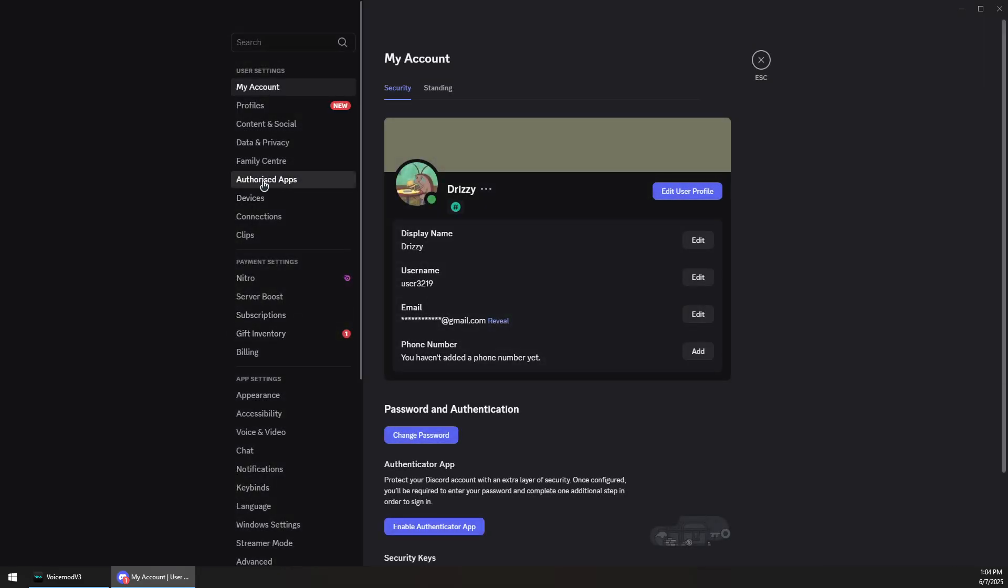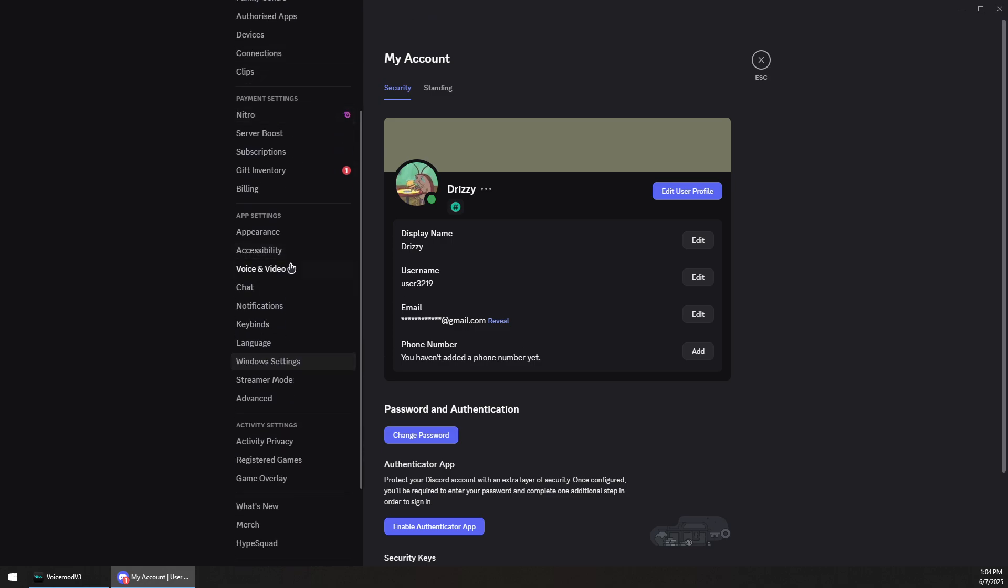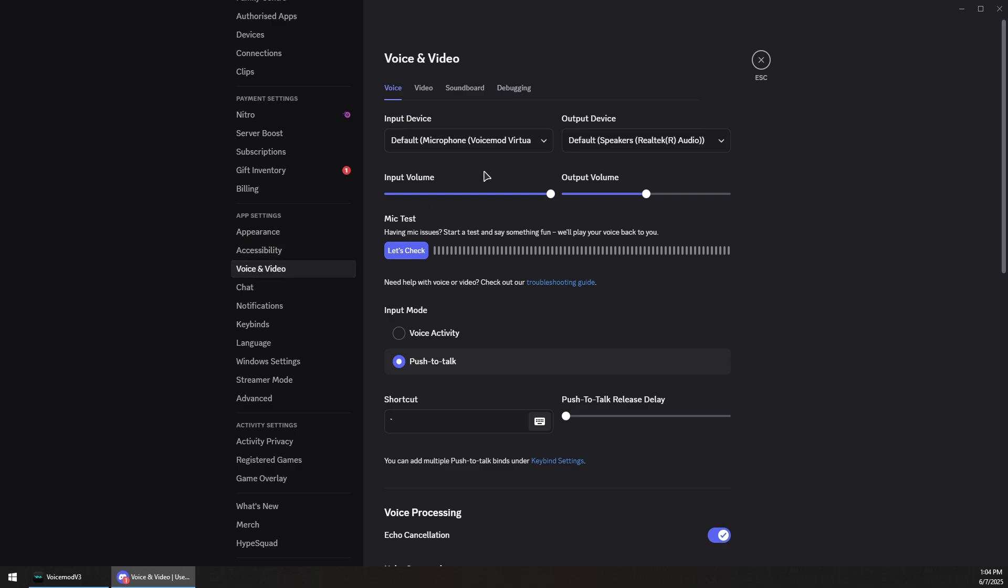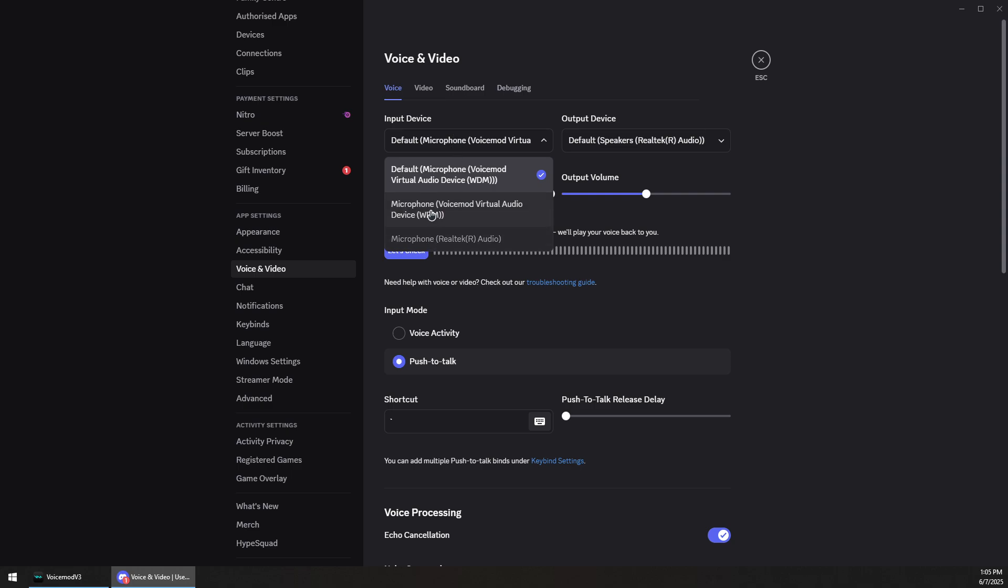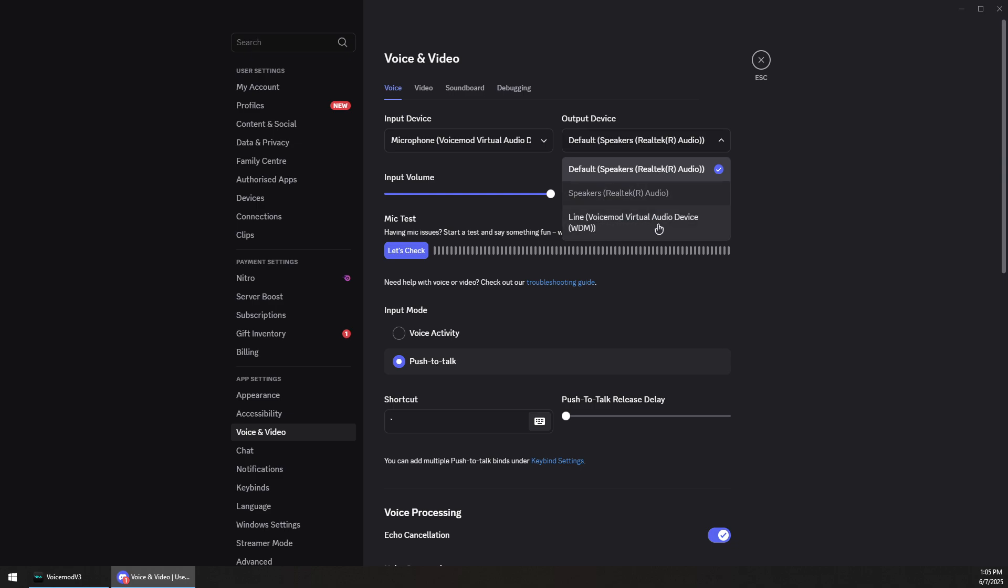Then we want to scroll down to voice and video, and under the input device for voice you want to select the microphone virtual voice mode audio device. You want to set it specifically to the voice mode virtual device. Same for the output device - you can either select your own headset or you can also use the voice mode virtual audio device, but usually you should set it to your default speakers so you can hear people.